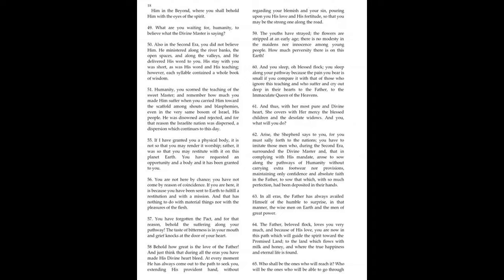Also in the Second Era, you did not believe him. He ministered along the riverbanks, the open spaces, and along the valley. And he delivered his word to you. His stay with you was short, as was his word and his teaching. However, each syllable contained a whole book of wisdom.